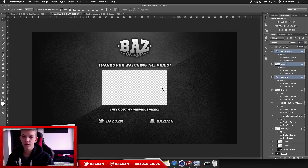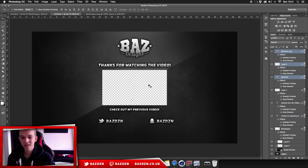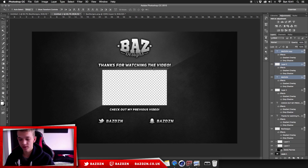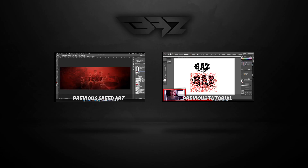That's basically how to make this really cool, simple, clean outro. If you enjoyed the video, leave a like. Don't forget to tweet any work that you have made as a result of this tutorial and I'll be sure to check it out and give you some feedback. Thank you guys for watching the video — don't forget to like, comment and subscribe, and I'll see you guys in my next video. Bye!